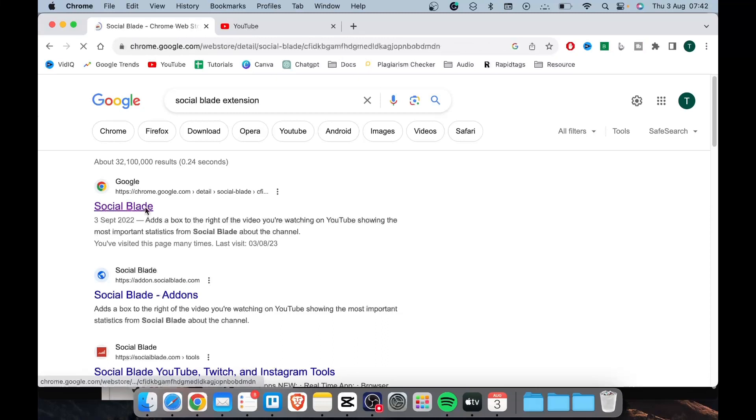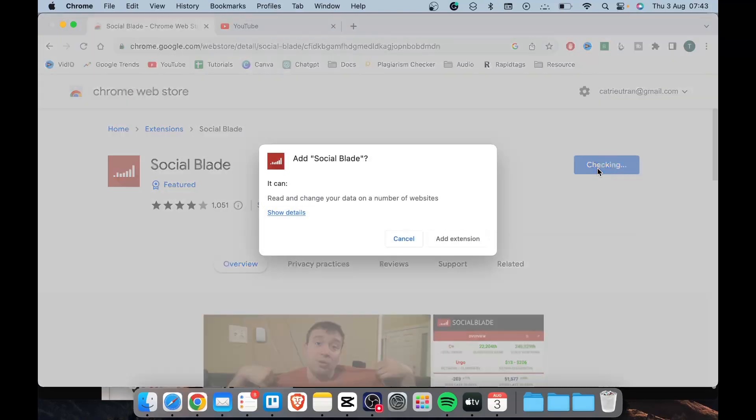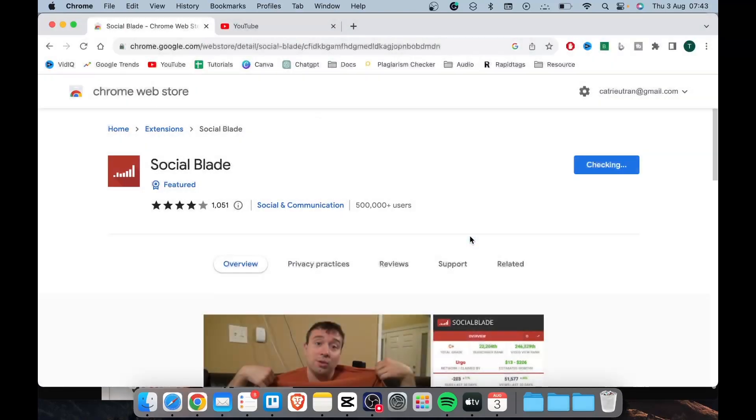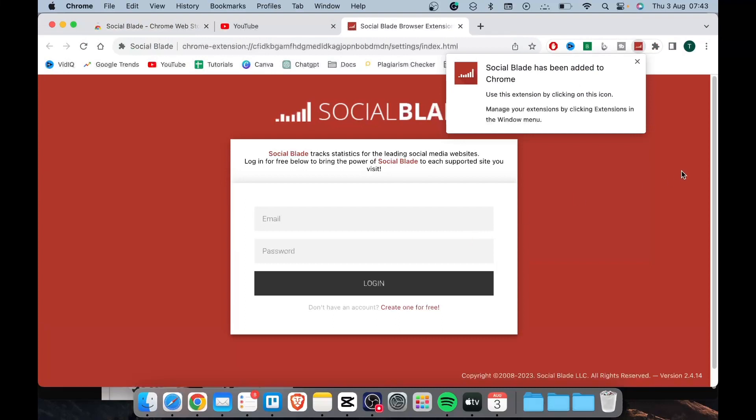Select social blade with the Chrome icon. Add the extension to your Chrome browser by clicking here. Select add extension. This will install the extension.